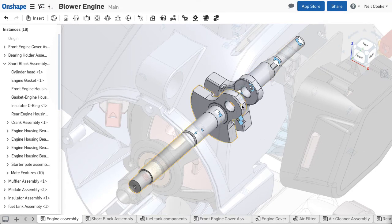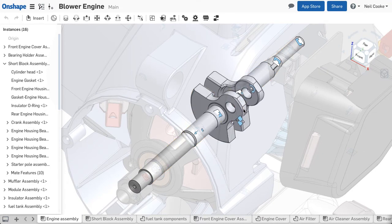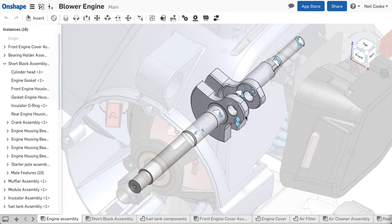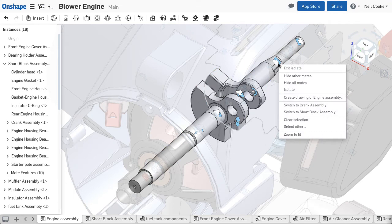You can then isolate the mate from the screen or any mate from the parts list to isolate the parts mated together.